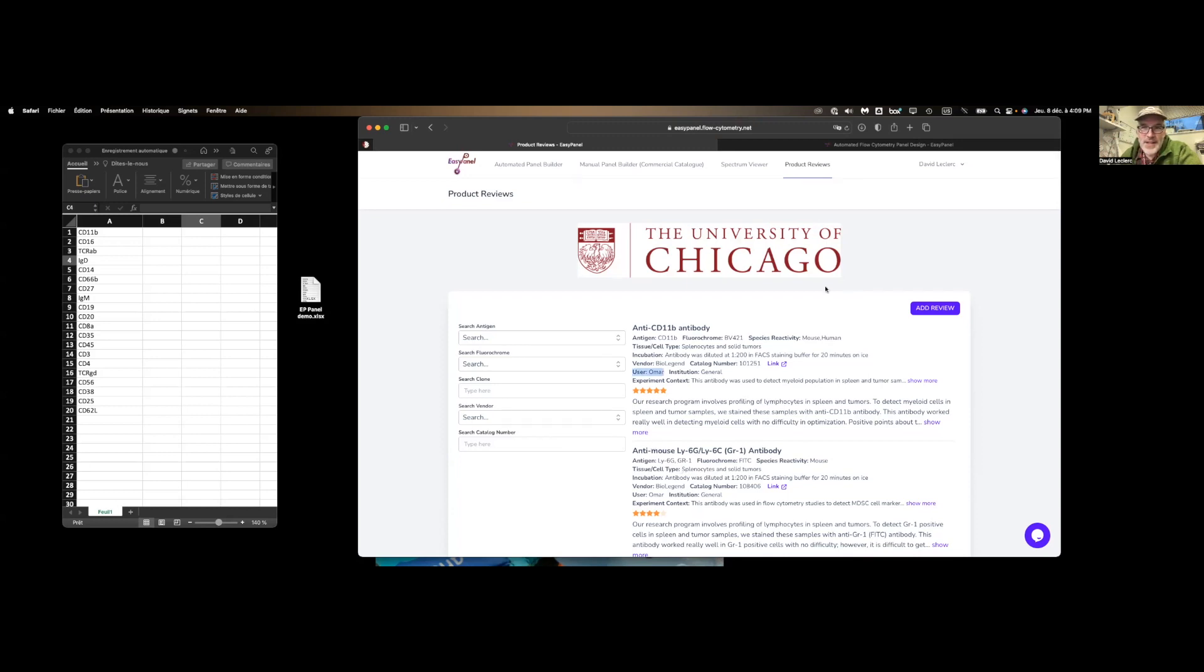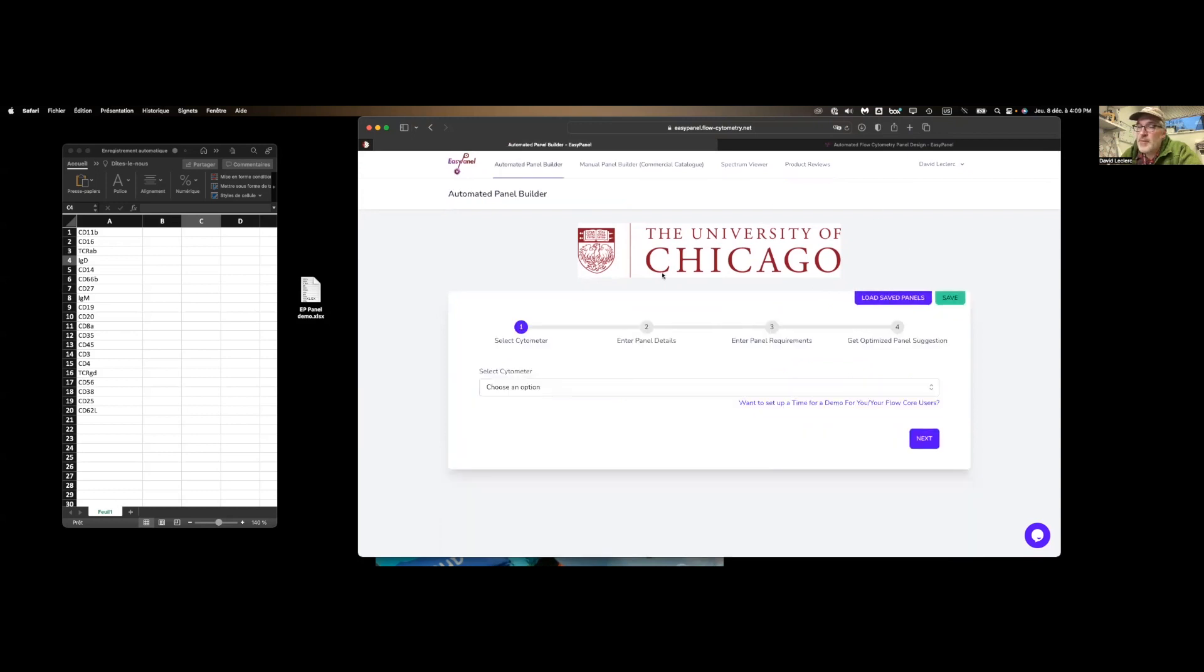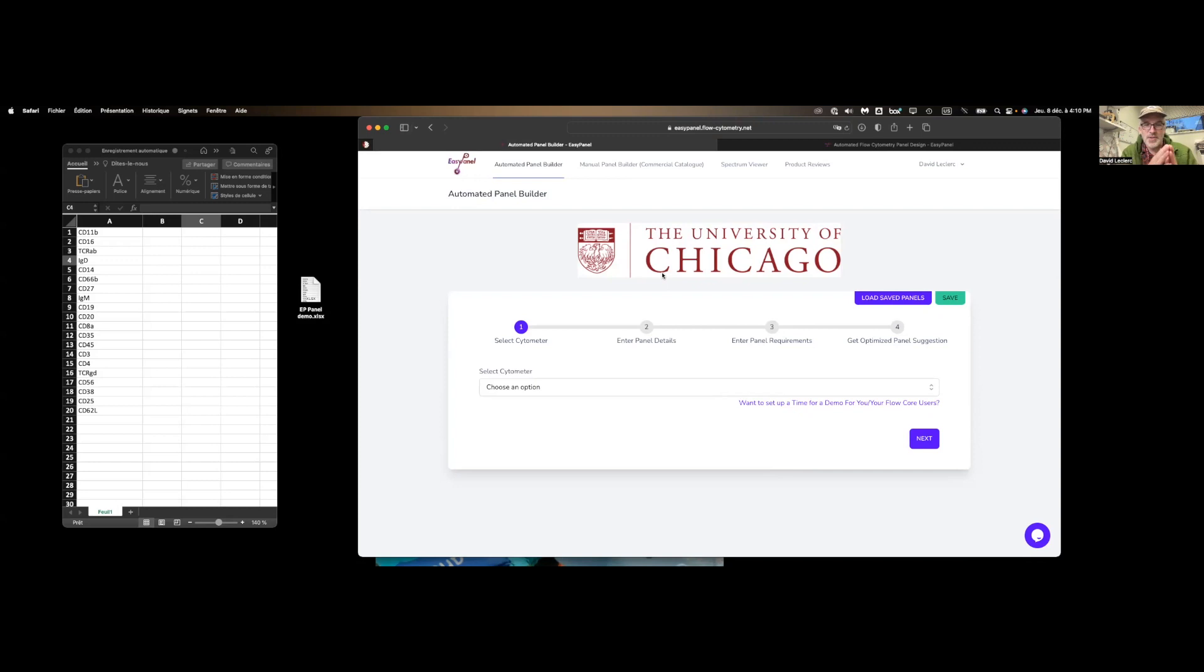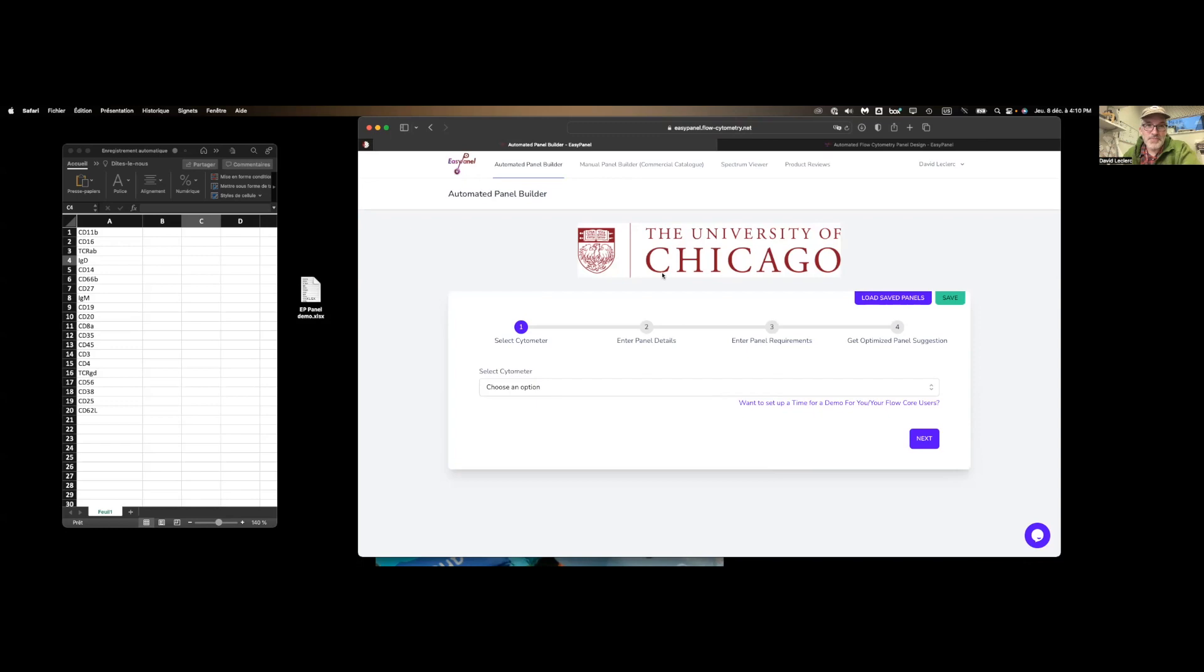Pretty exciting, makes the panel design incredibly quick and easy. Even if you don't end up with this particular panel that is suggested, it does the bulk of the work for you. And so it's going to be pretty fun to work with this tool going forward. Let us know if you have any questions. All right, thanks. I'll talk to you later. Bye.